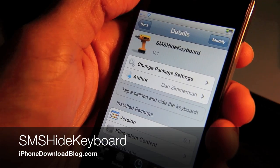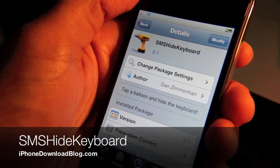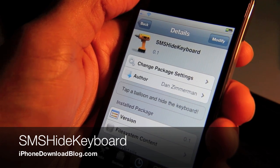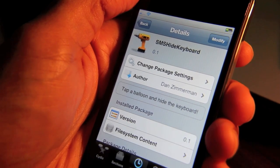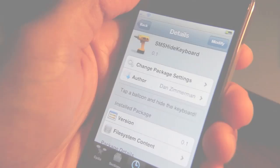Hey everybody, it's Jeff with iPhone Download Blog. I want to talk about a new tweak. It's called SMS Hide Keyboard. It's a part of Tweak Week and it's from Dan Zimmerman.